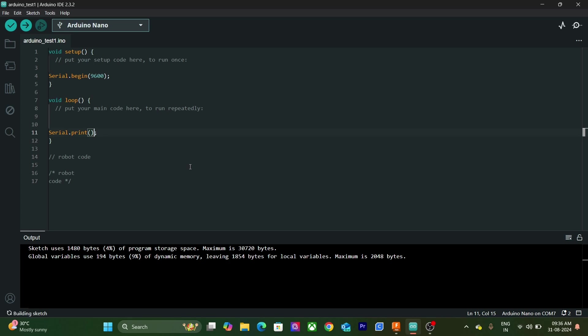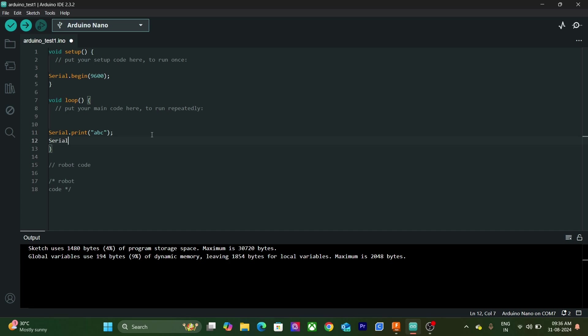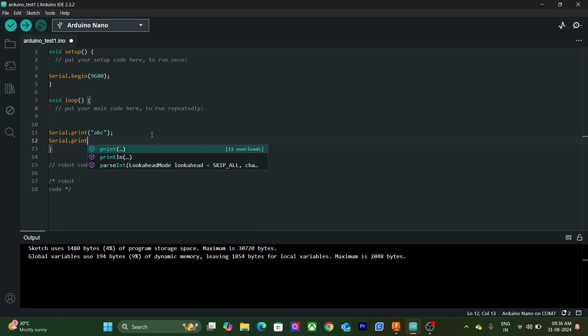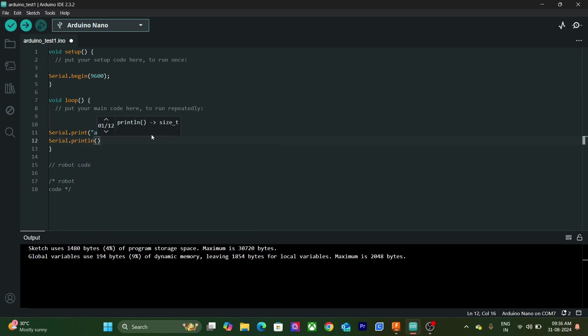In case of number, we will write them as it is. And in case of character and sentences, we will write them in inverted commas. SerialPrint ln is another function that we can use to print data. It is similar to SerialPrint. The only difference is that it prints the data in a new line.